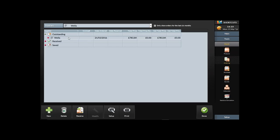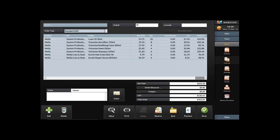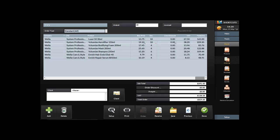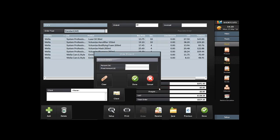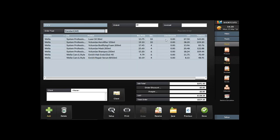When the order comes in, check your delivery against the delivery note to make sure everything tallies. Then go back into Stock and Ordering, find the outstanding order, and click Receive at the bottom. It brings back up what you ordered. You can change quantities — for example, if you received ten instead of eight. You can also add products for any freebies given, or delete products you didn't receive.